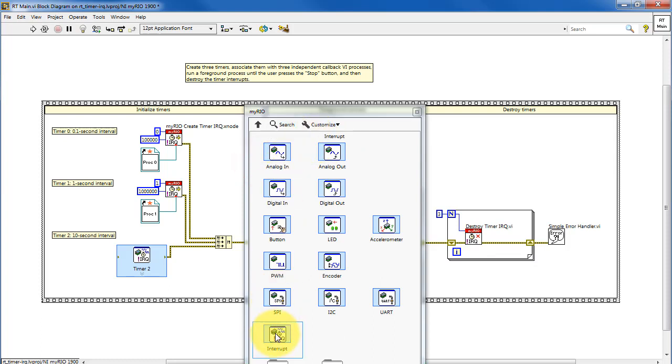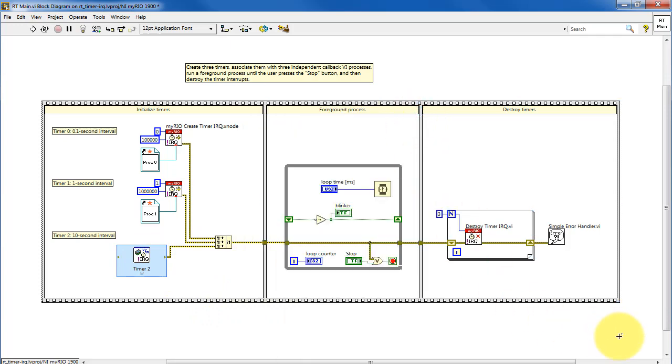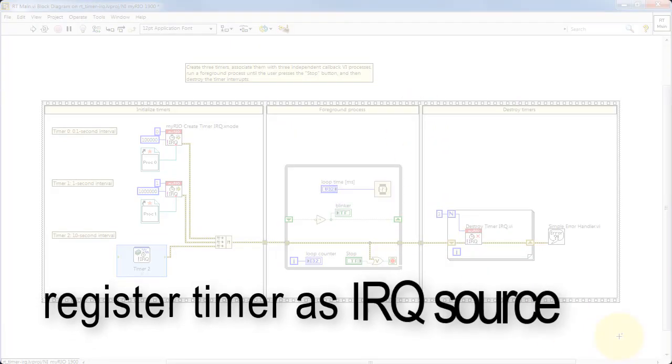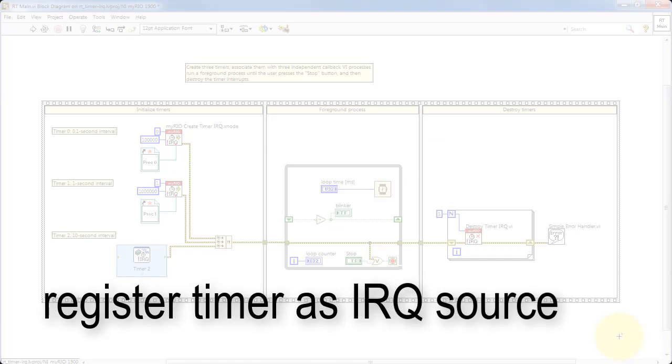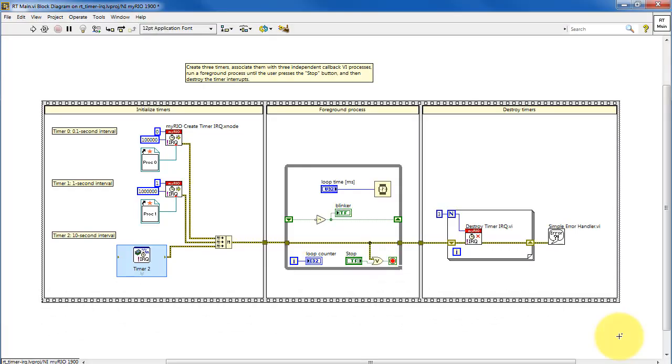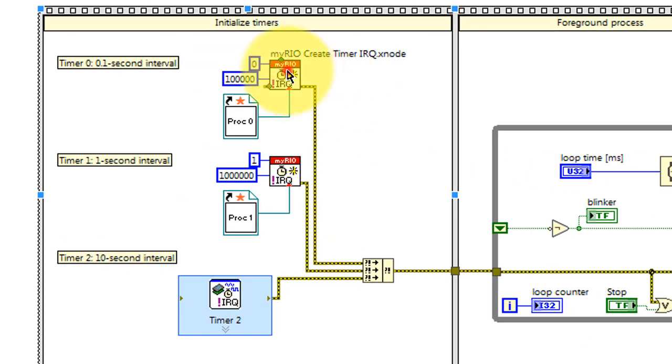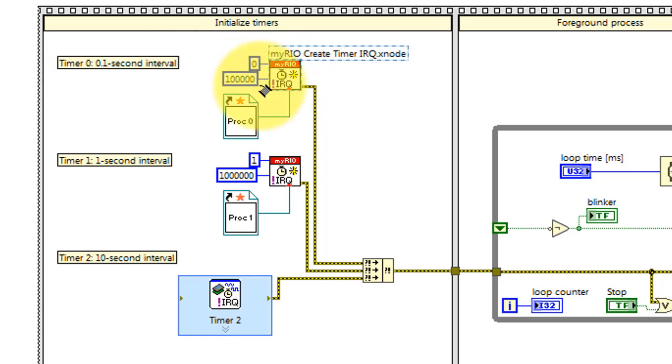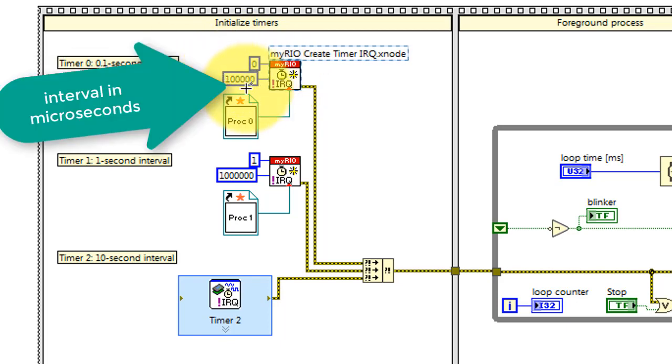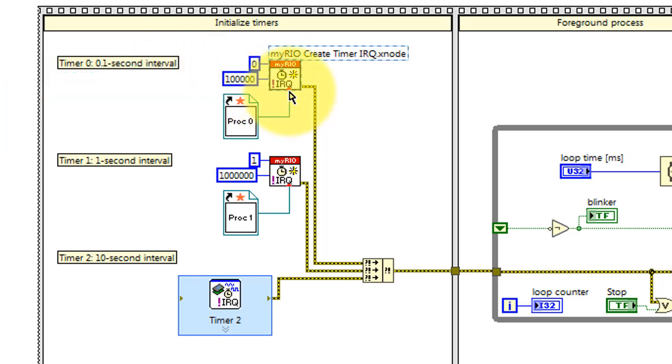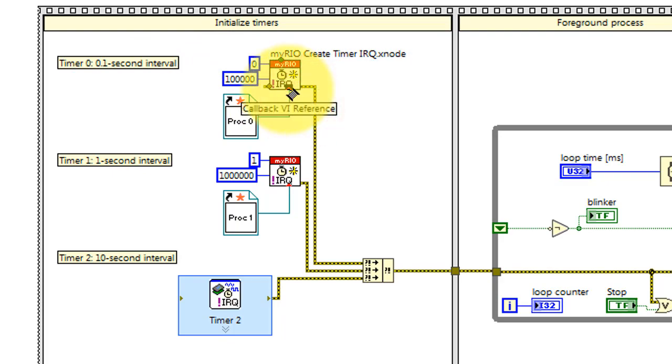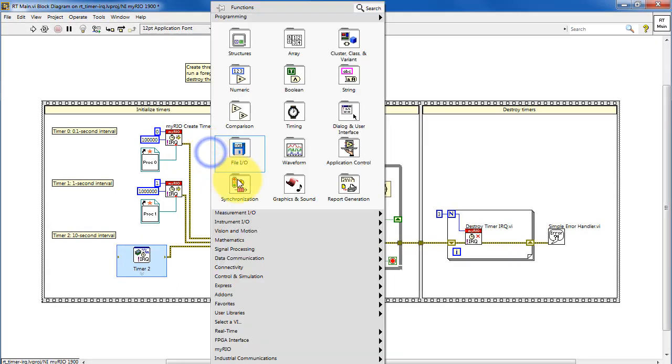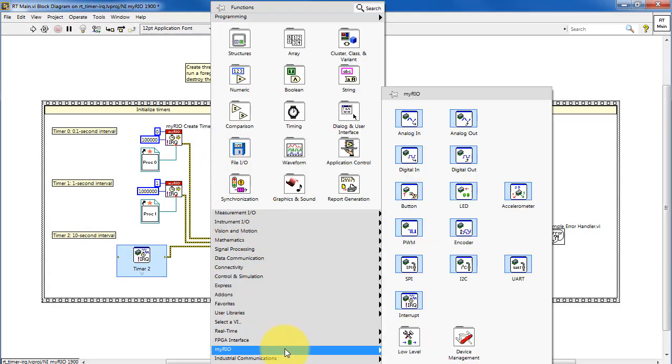There is also an express VI for creating and initializing the timer. Let's look in a little more detail at creating a timer. Choose a timer ID that ranges from 0 to 7. Specify the interval in microseconds. Here's where you attach the designated callback VI reference. I'll show you how to create one of those.